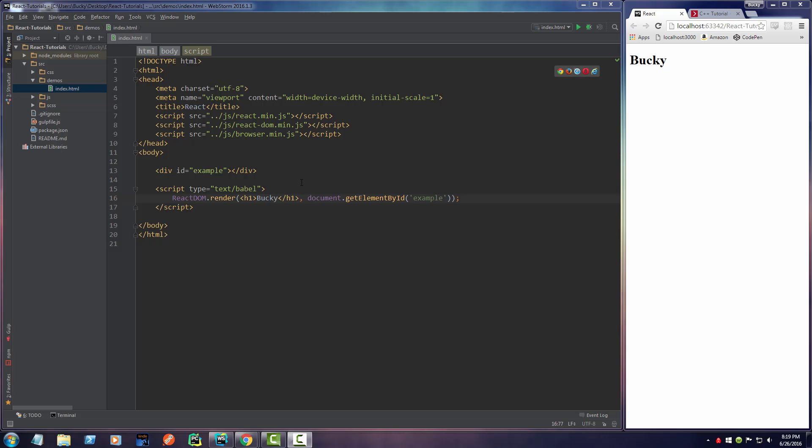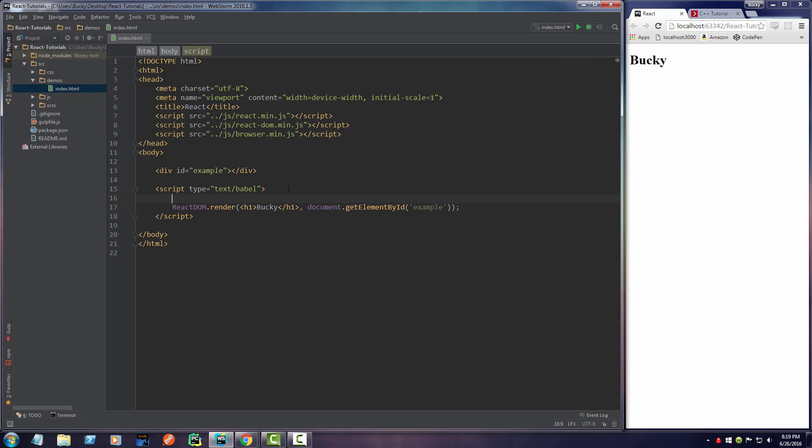Alright, welcome back. In this video I'm going to be teaching you guys about React components. Now a component is one of the core building blocks of React. Basically every application you make using React is going to be made up of these things called components.